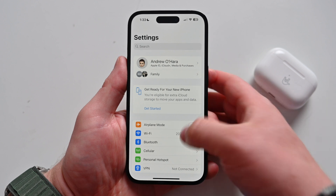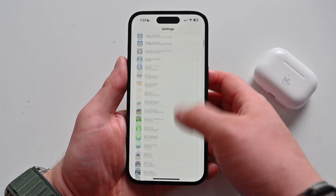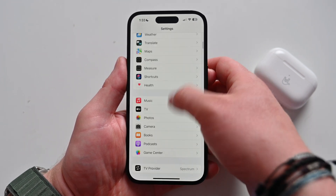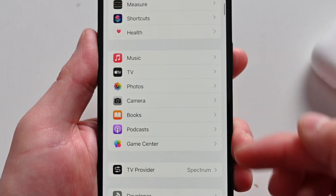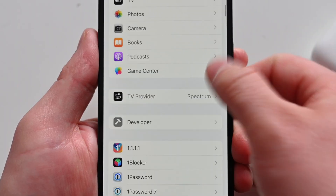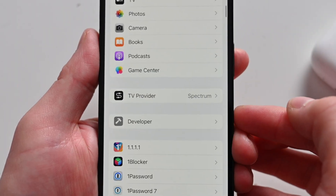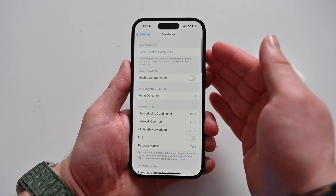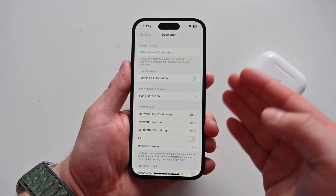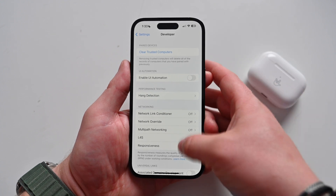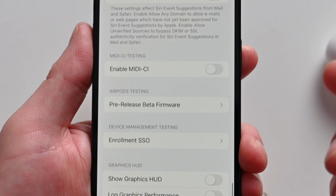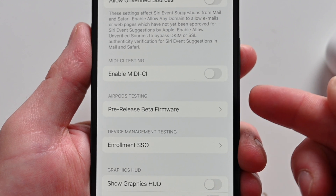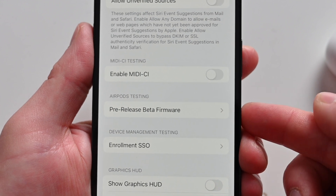We're going to hop back into Settings and scroll down. Instead of stopping at Privacy and Security, we're going to keep going — all the way underneath TV Provider, there's a new option for Developer. This new menu has a bunch of developer tools, but we don't need any of them. We're just going to scroll all the way to the bottom, and there's an option for AirPods testing.